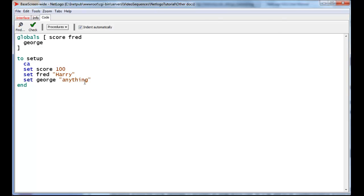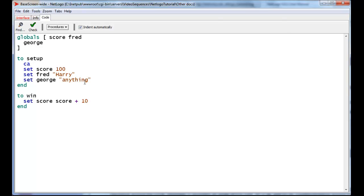Thereafter, these variables will retain their values, and throughout any piece of your code, you can change that value. For instance, if you have a winning procedure, then you can set the score to score plus 10, and the score has just been incremented or increased by 10 when this command is executed. So global variables are a useful place to actually store both character strings, like Harry and anything in this case, and values. And the values can be whole numbers or decimal values.